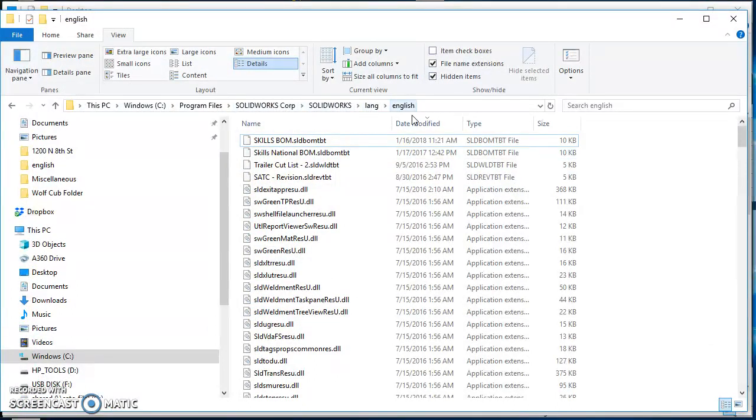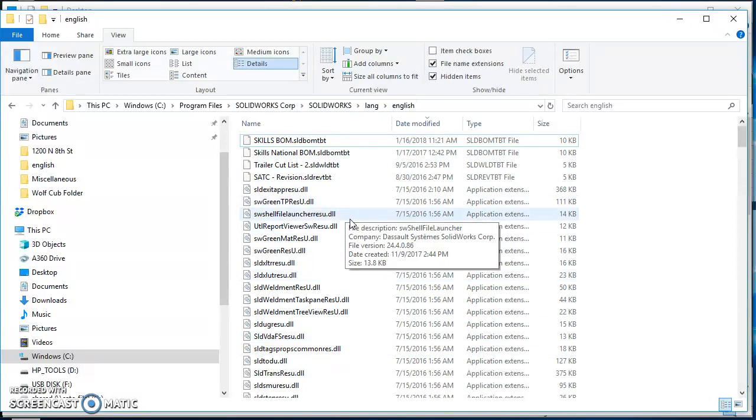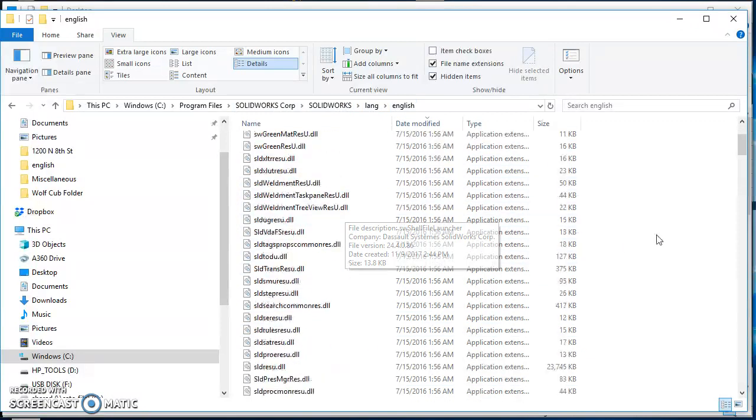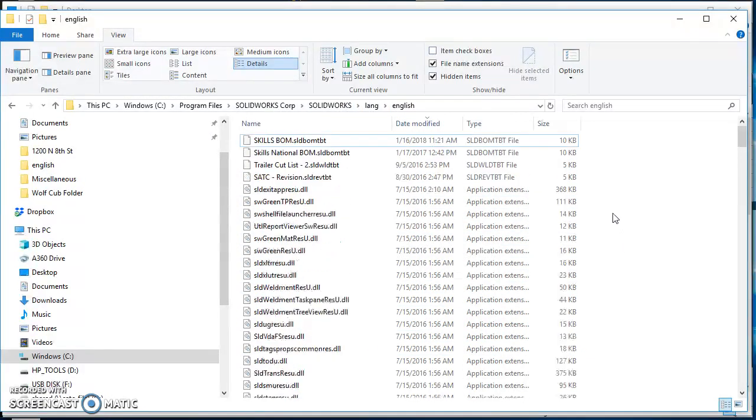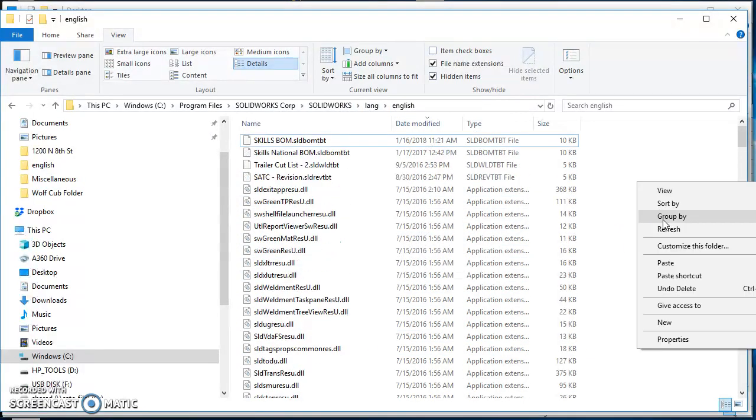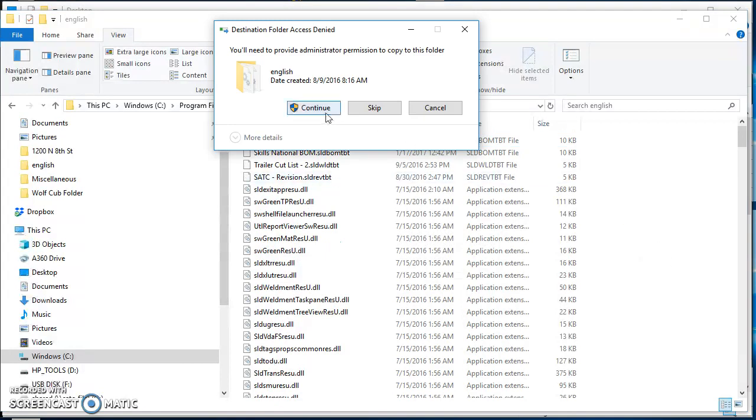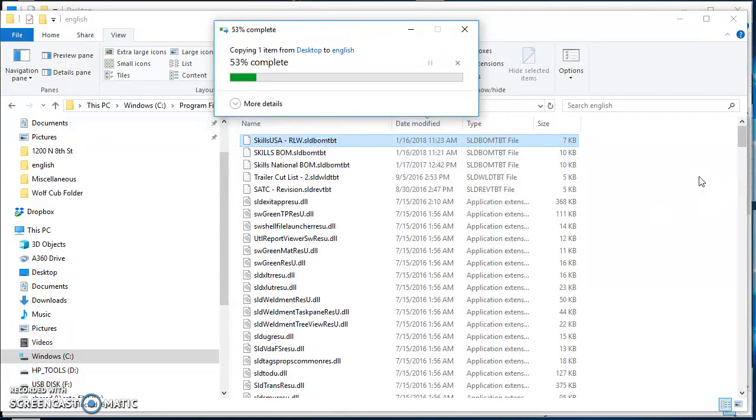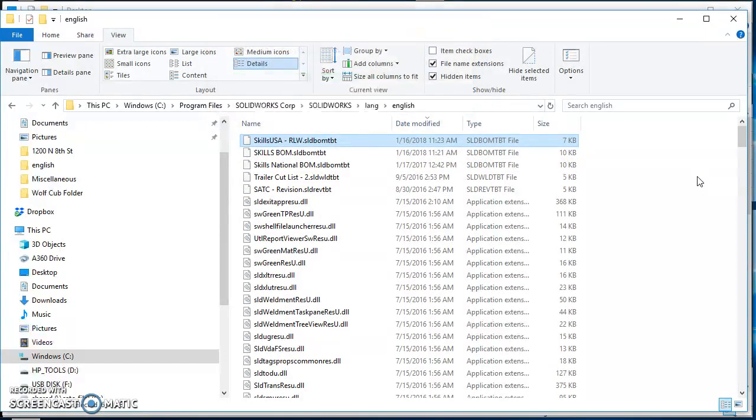SolidWorks Corp, SolidWorks, lang, English - this is where all of my other BOM templates are at. I'm going to paste it in here and it says I need administrator permission. It should tell you the same thing, but you should be able to hit continue and it'll go ahead and paste it in that location.